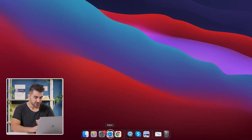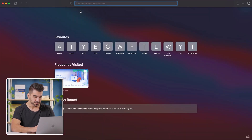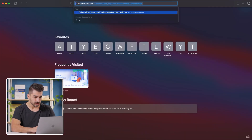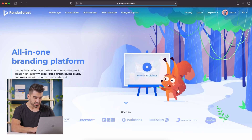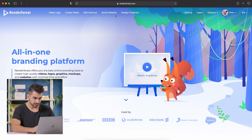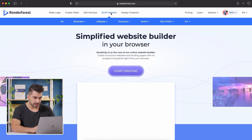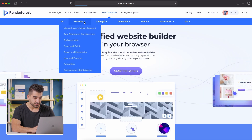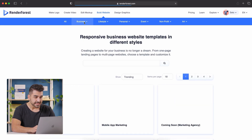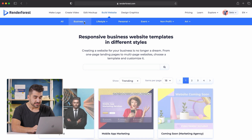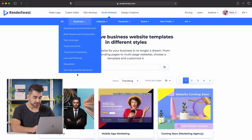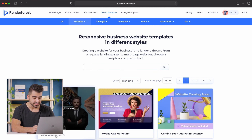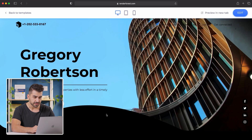The first thing you want to do is open up a new browser, go to RenderForest.com, and then click the button where it says 'Build Website.' In the tab that says 'Business,' I'm going to show you the example for real estate agents, but we have all types of templates depending on your industry.